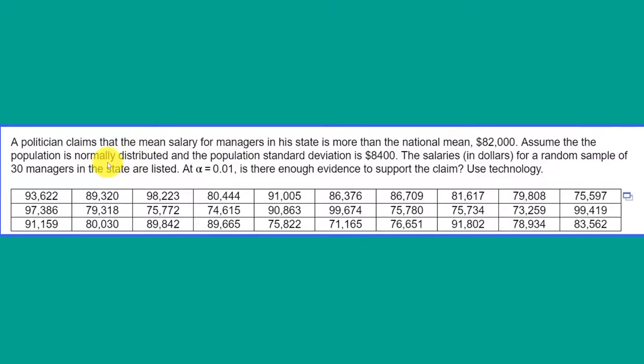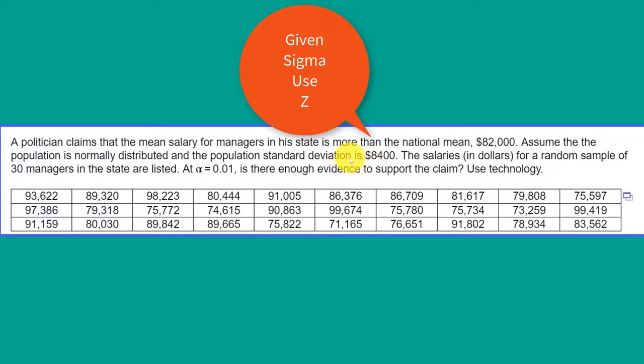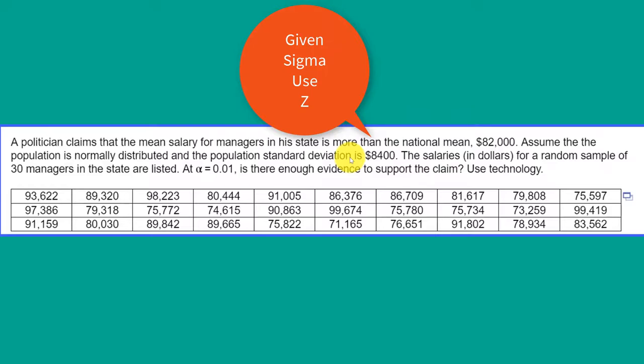We're given the population standard deviation of $8,400. In our course, when you're given the population standard deviation sigma, that means you use the z distribution. We're given the significance level of 0.01 and asked to test the claim.